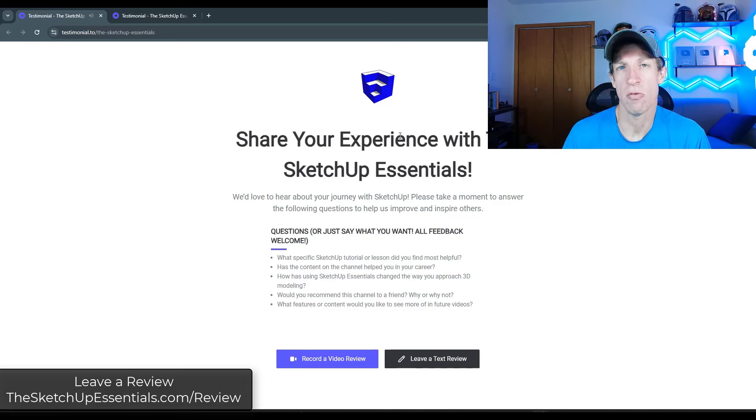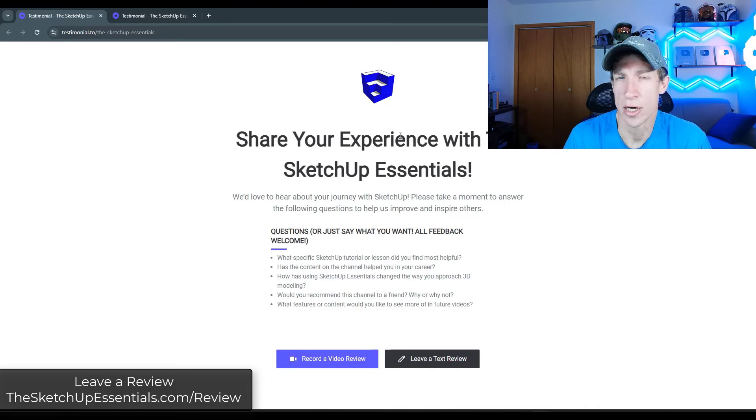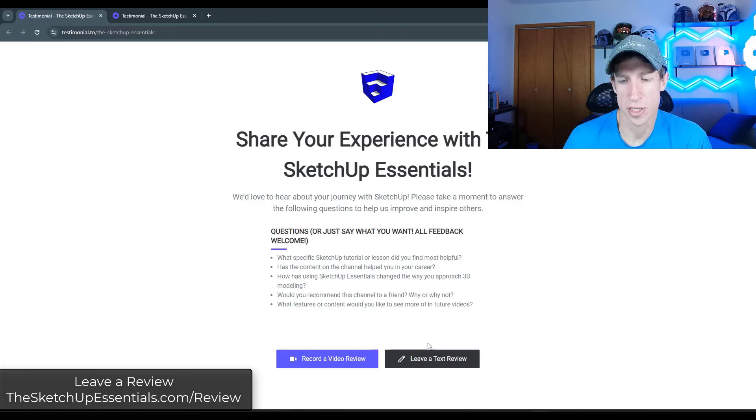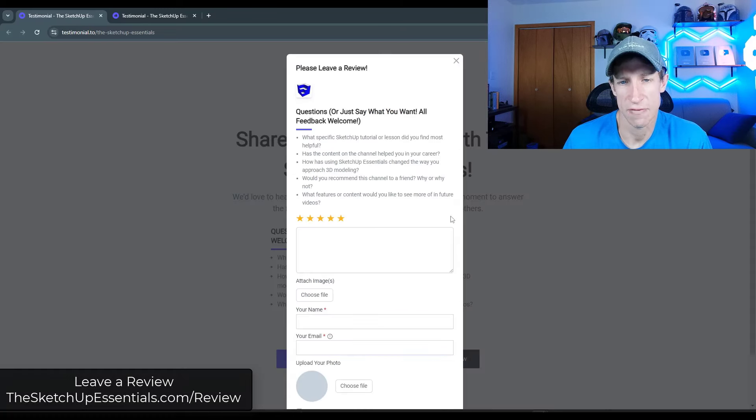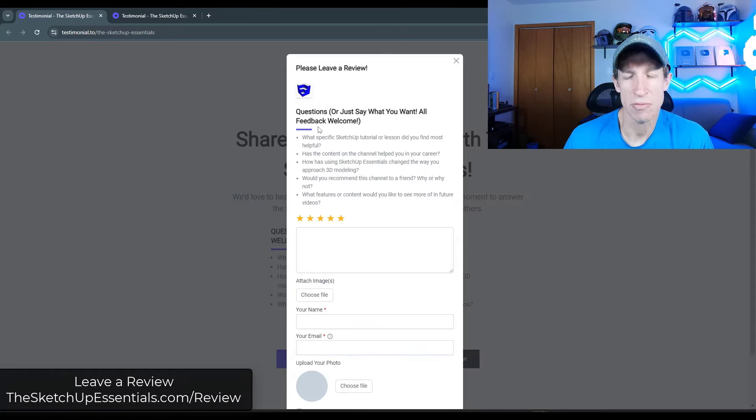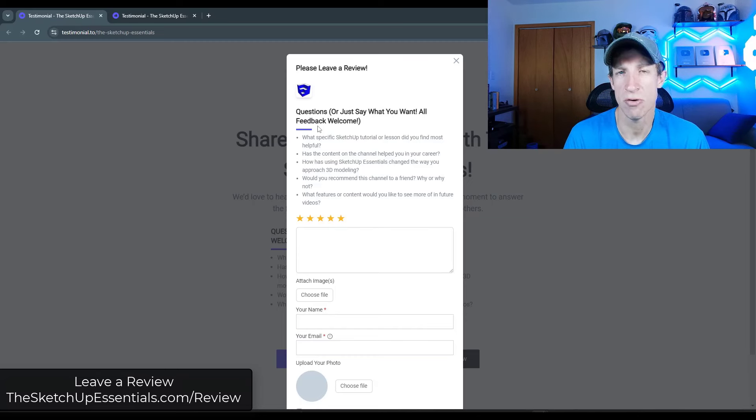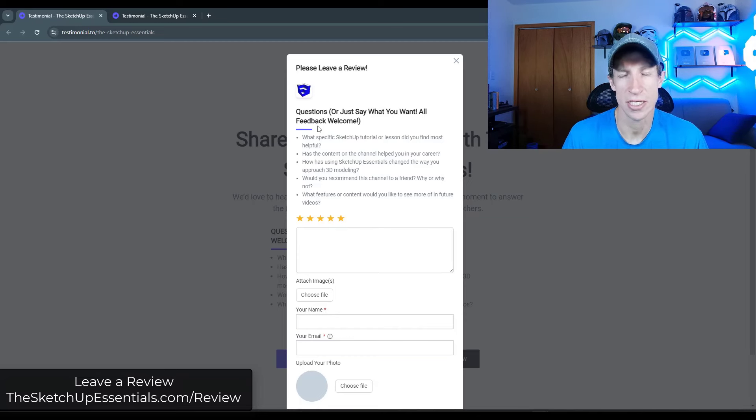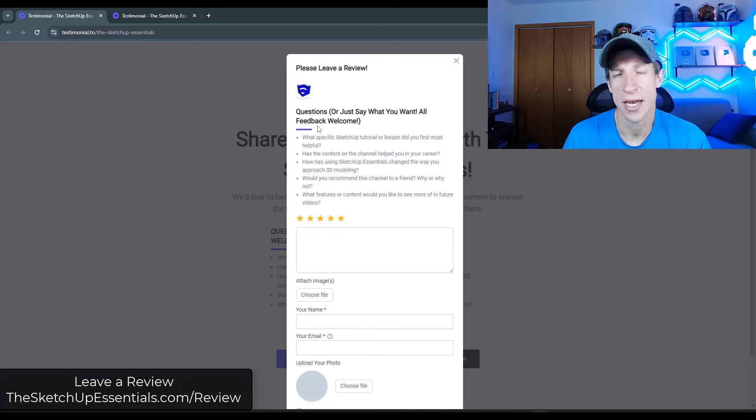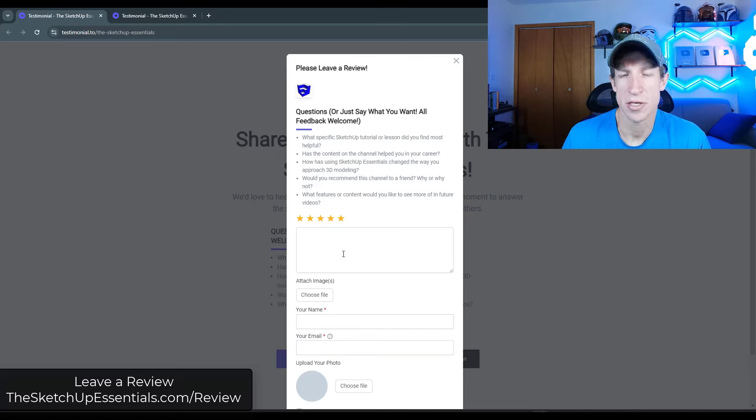If you don't want to leave a video review, 100% understand. There's also an option here to leave a text review. And so it's got some sample questions in here, things that I would be interested in knowing, but you don't have to answer those questions. I'd just love to hear a little bit about your SketchUp journey and if I've been able to help.